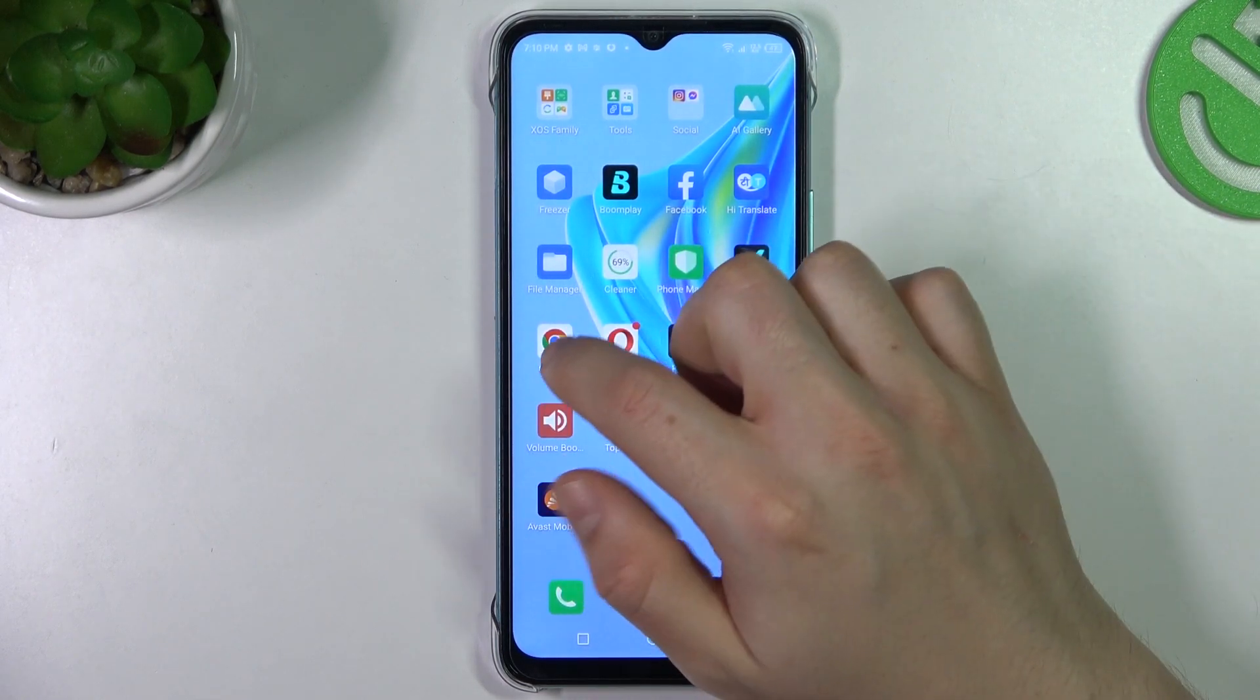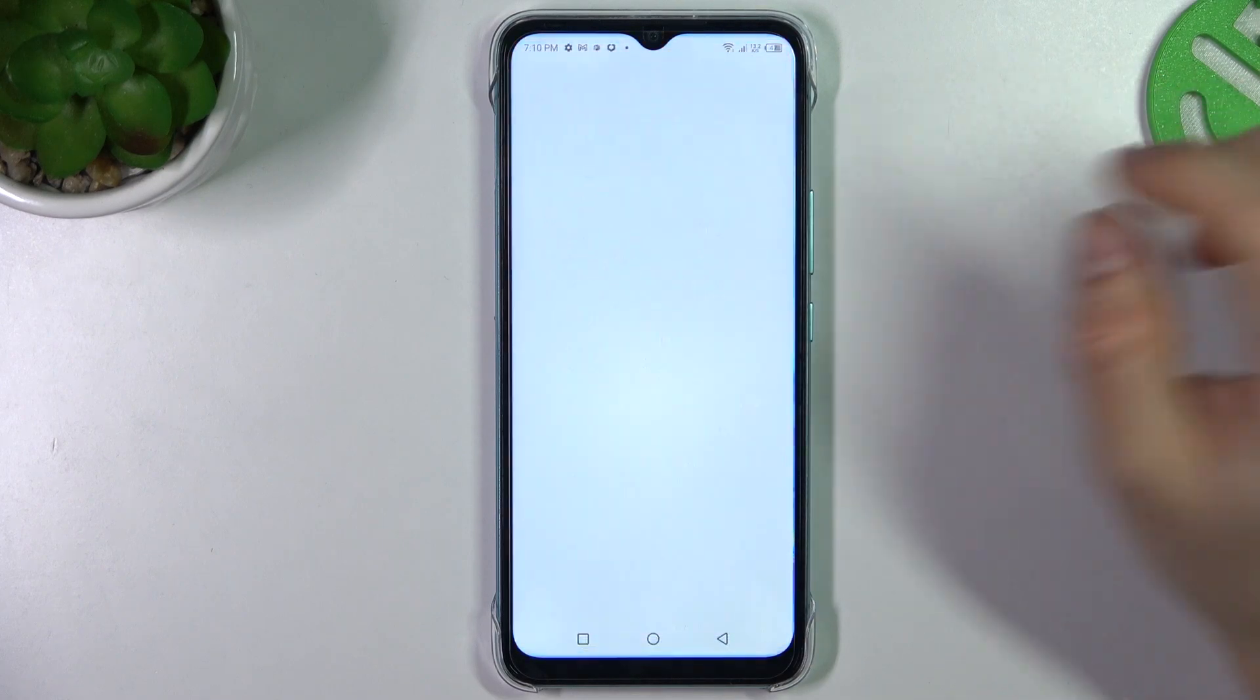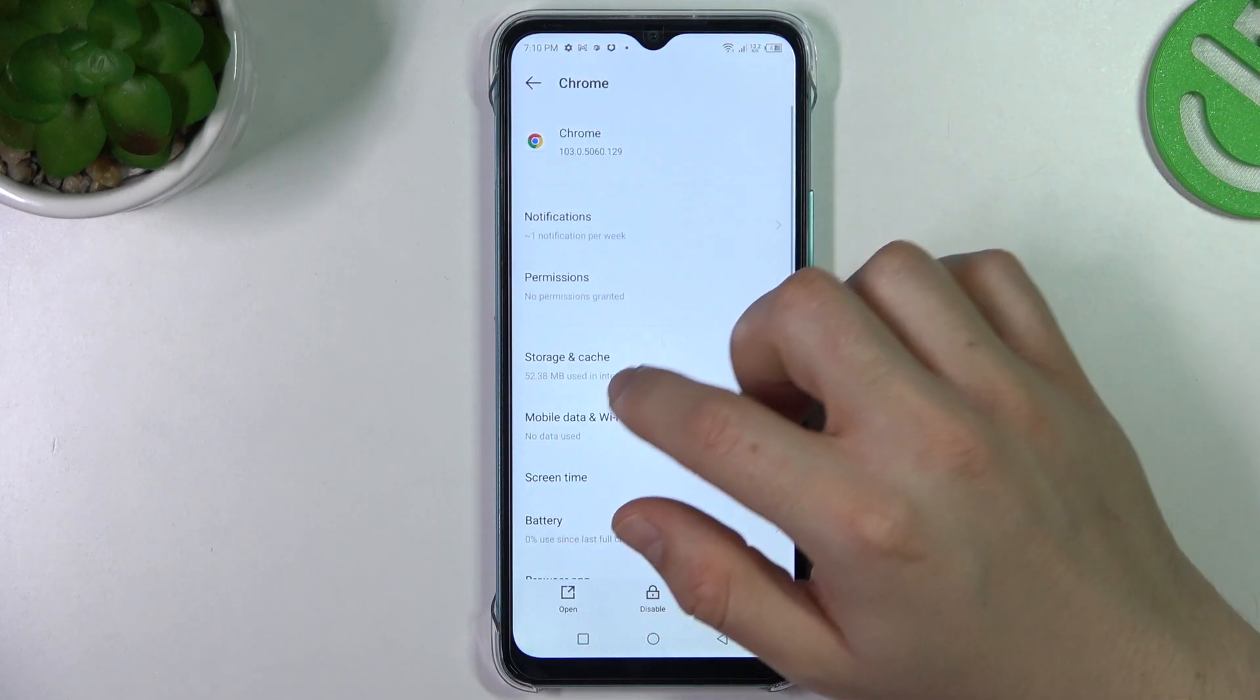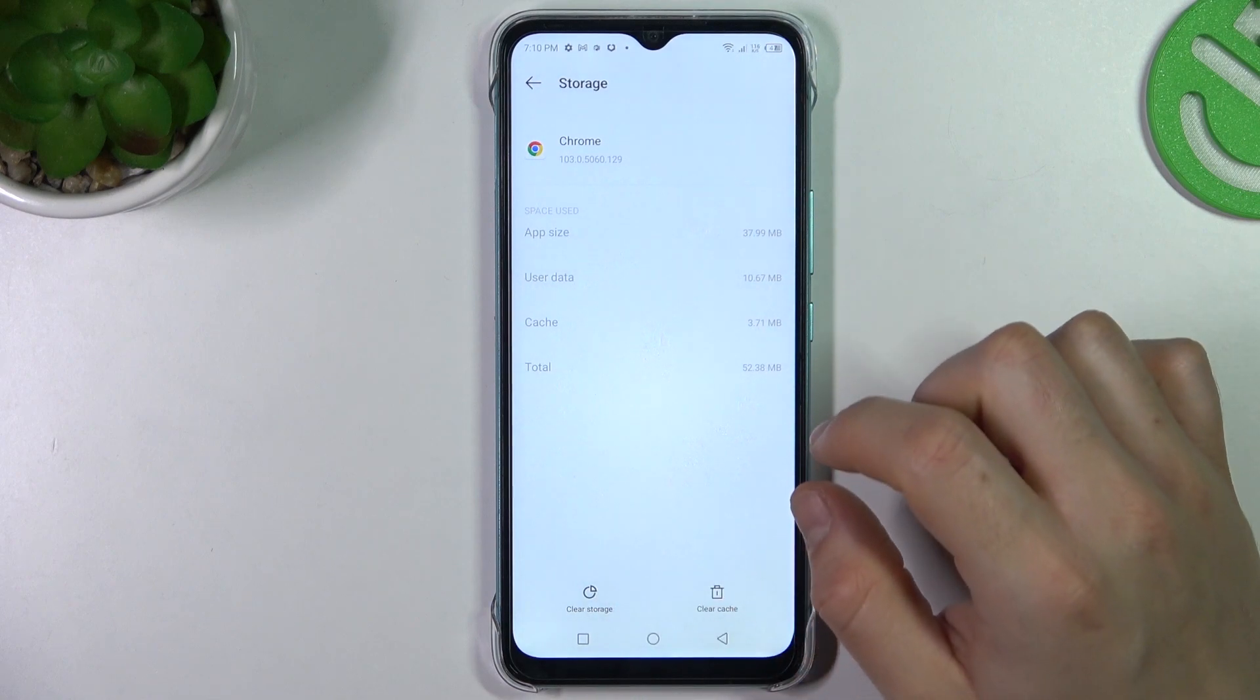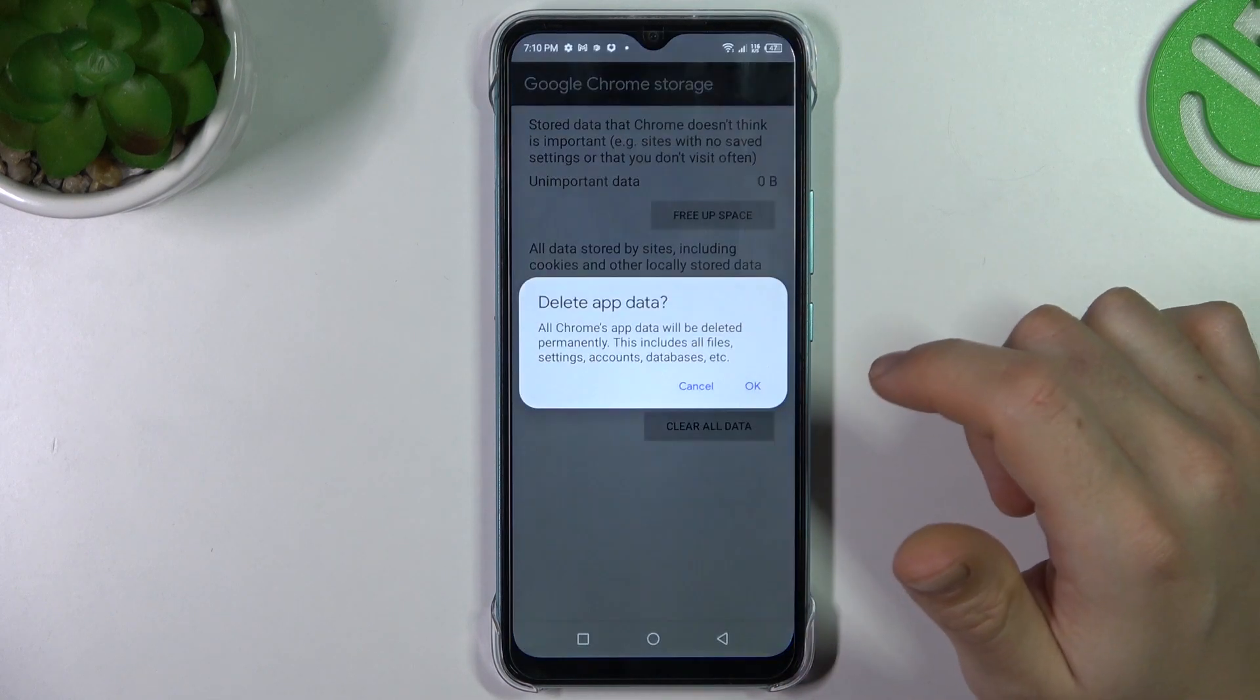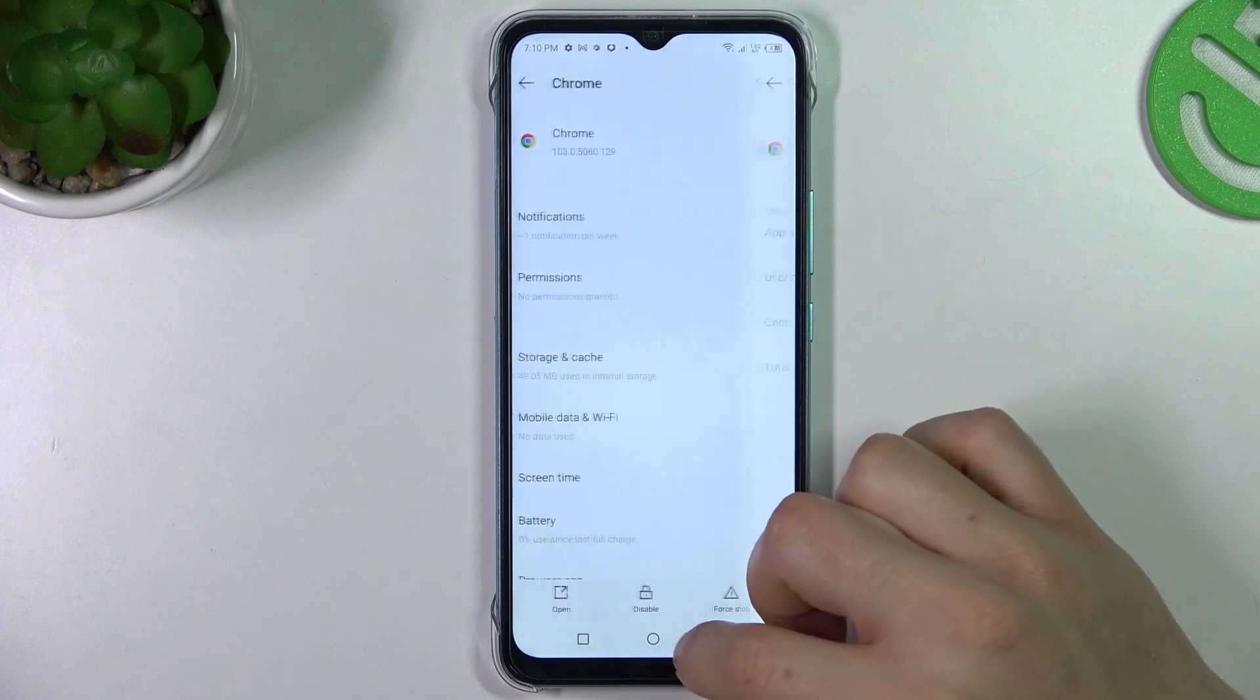To do it, just hold your finger on your web browser and go to the app info. Now go to storage and cache and choose clear storage. Then choose clear all data. Confirm it by OK and that's it.